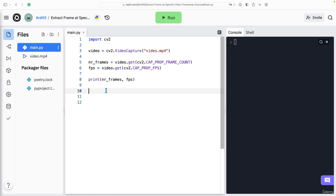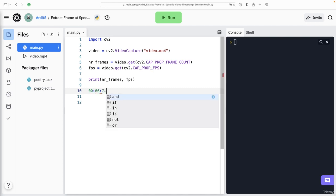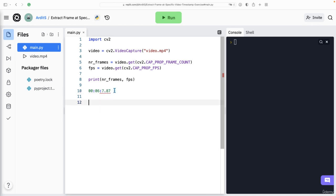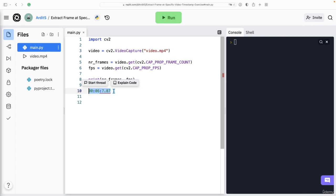A timestamp could look something like this, for example 004 hours, 06 for minutes, 7.874 seconds. So we want the time frame at that timestamp in a video. Let's do this.